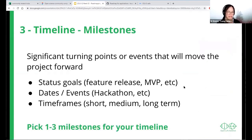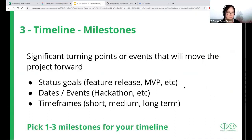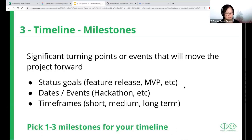Milestones are significant turning points or events that will help move the project forward. There could be many types of milestones, but typically they are status goals — for example, an MVP, a minimal viable product, like a first release of your project, software, or book, whatever you're working on. These could also be dates and events — maybe you're taking your project to an open hackathon, so you'd put that down because a lot of work will be done around that date.